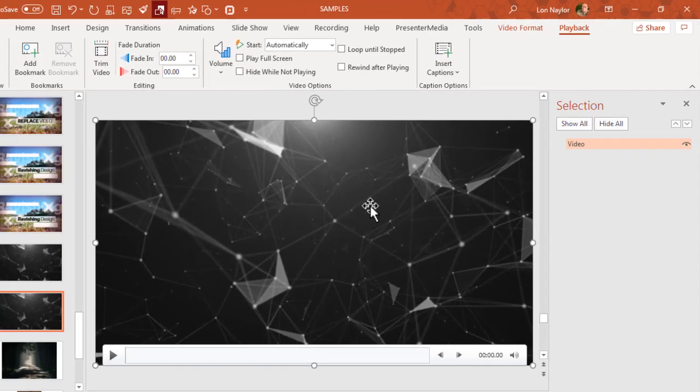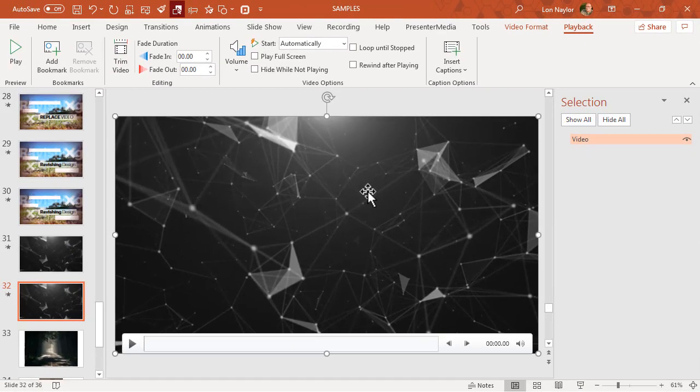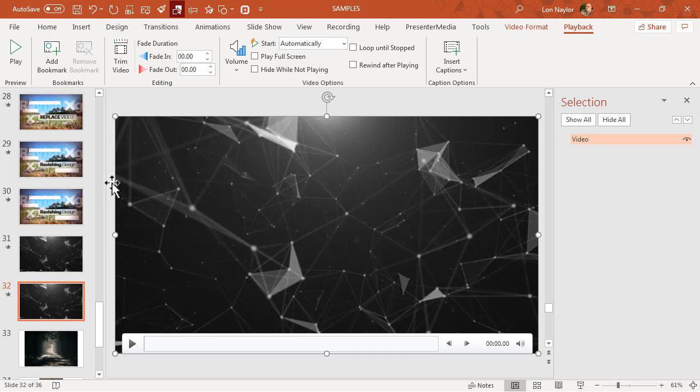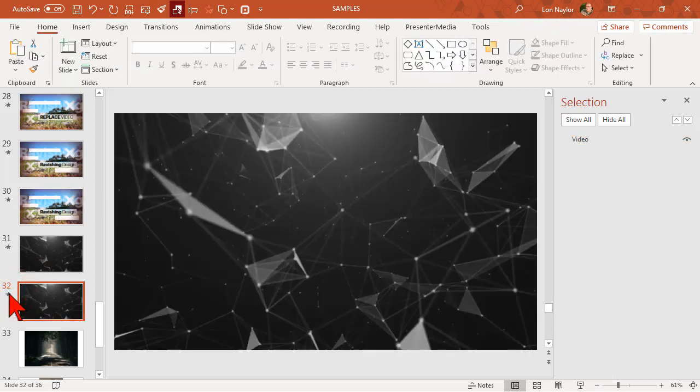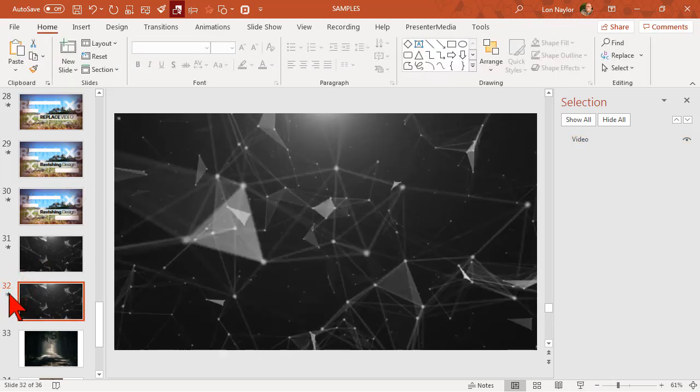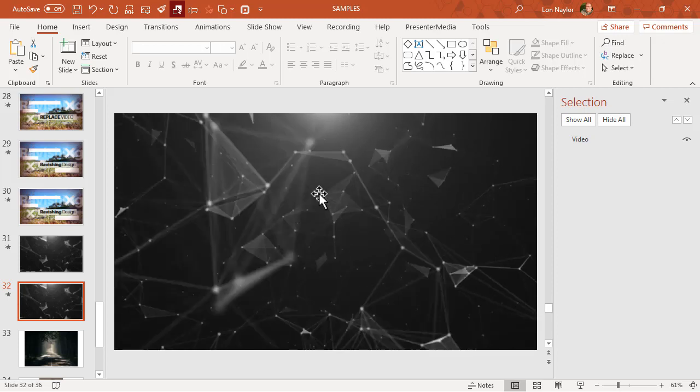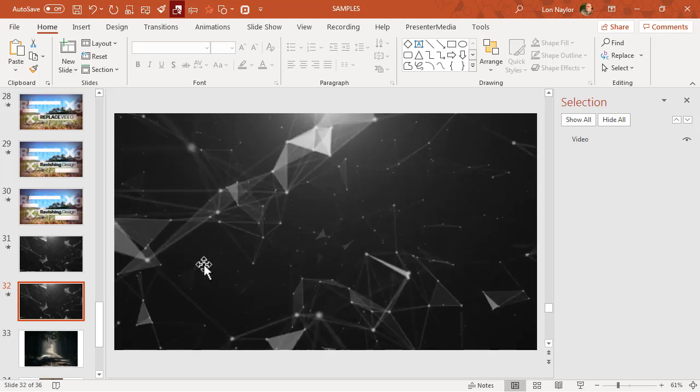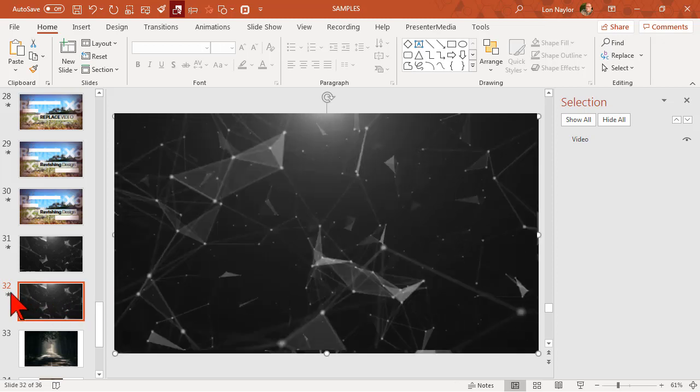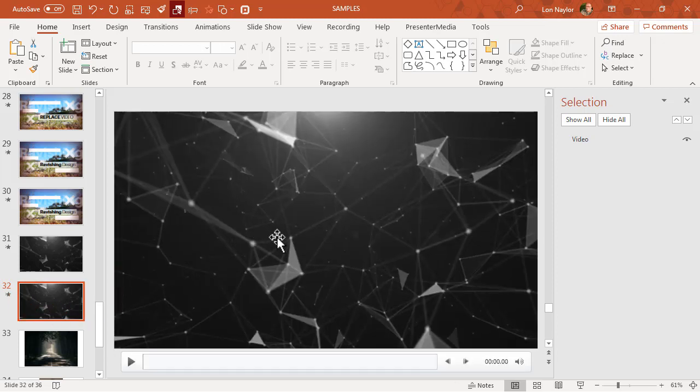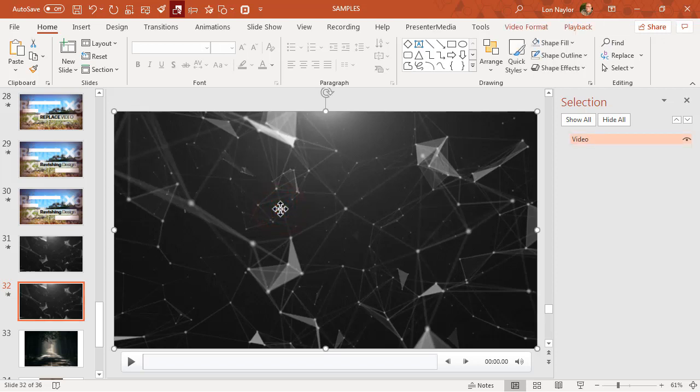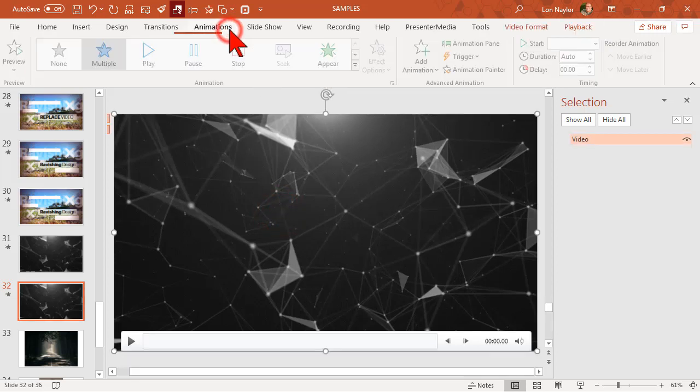Okay, let's preview that. Yes, it starts automatically, but again there's no transparency. Here's how you do that. I'm going to click on it, I'm going to go to the animations tab.